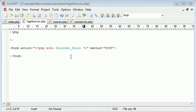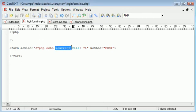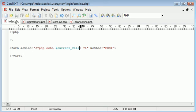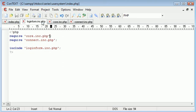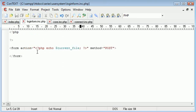So even though we're inside loginform.inc.php and we're echoing the current file, because this is included within index.php, what we're doing is we're still taking this file name, so we're submitting the data back to index.php, which is still going to be processed in loginform.inc.php. So it's quite hard to understand, but eventually as we go along, you'll get it if you haven't already. So we've done that.